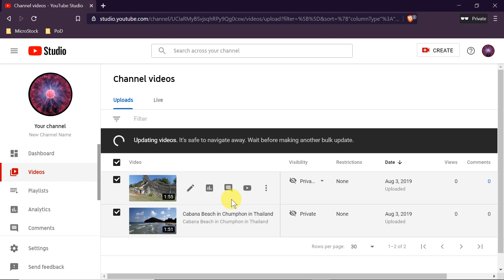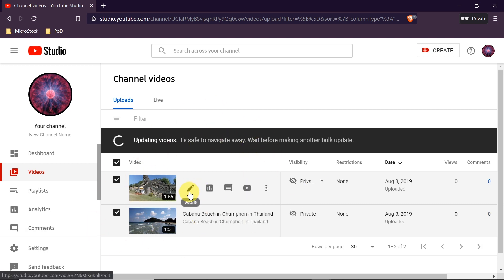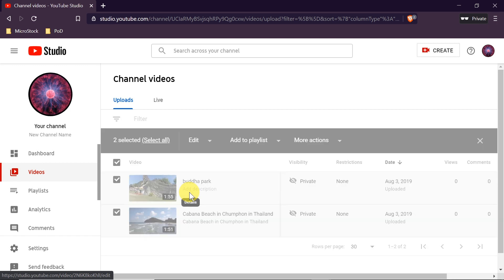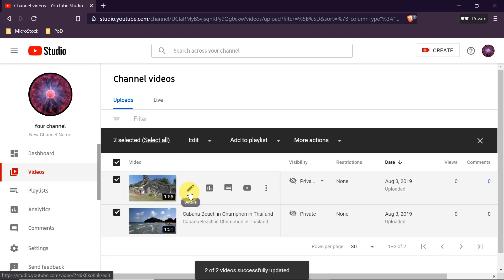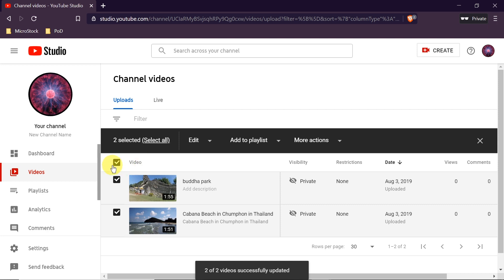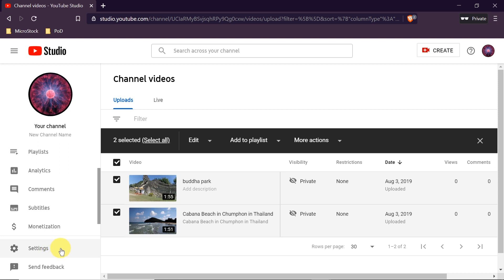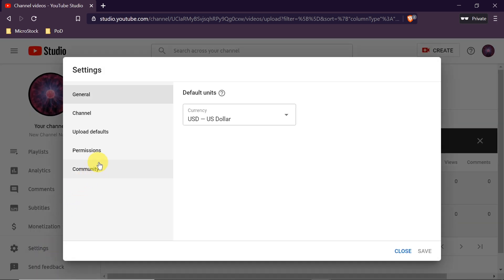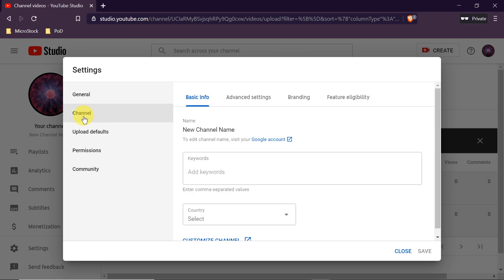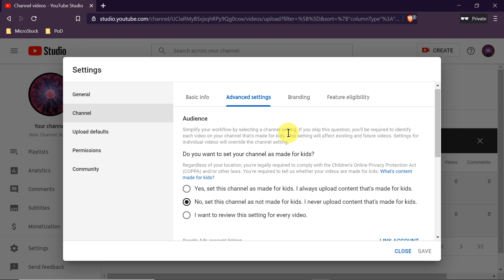Right now the videos are being updated and comments on those selected videos should most likely already be turned on. However, there are two more things we need to change for this to take full effect. We also need to change the channel settings, so we go to Settings, then Channel, then Advanced Settings.